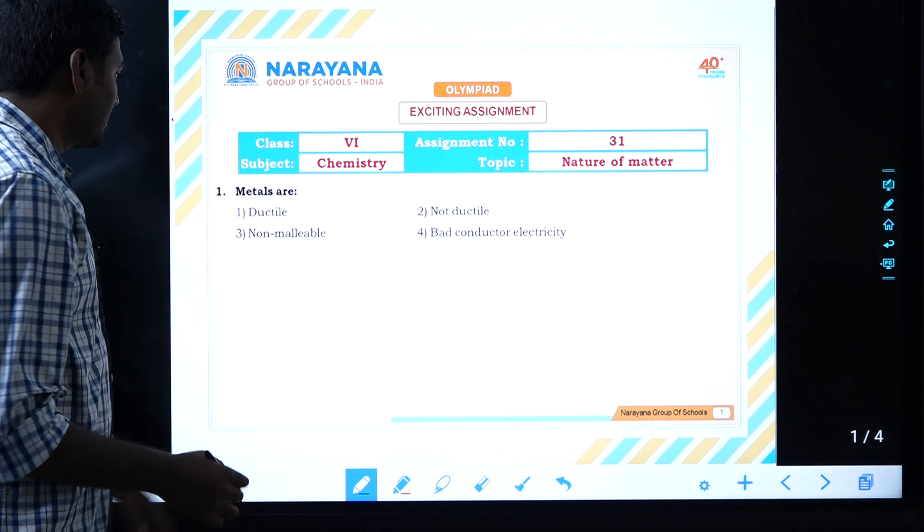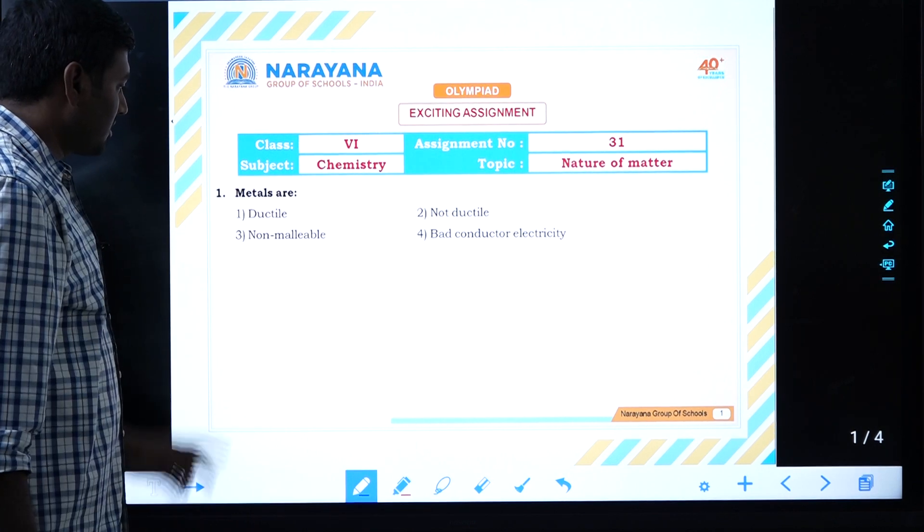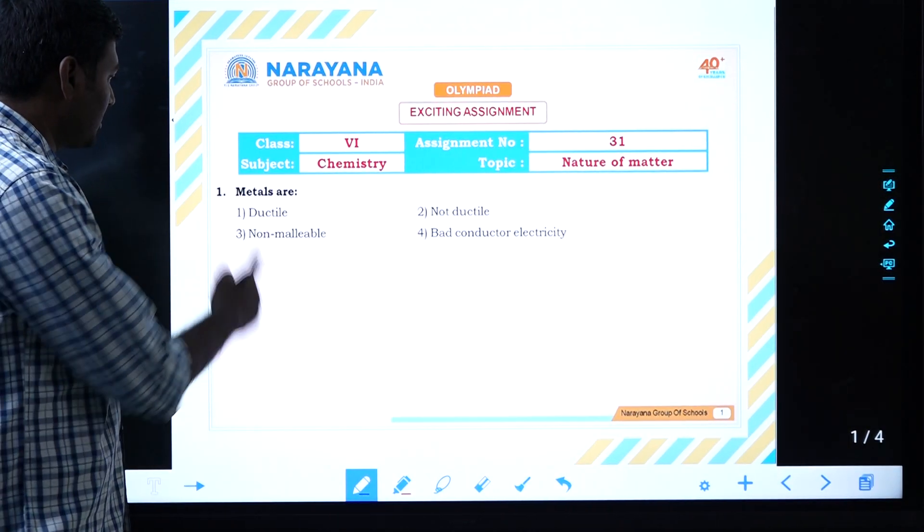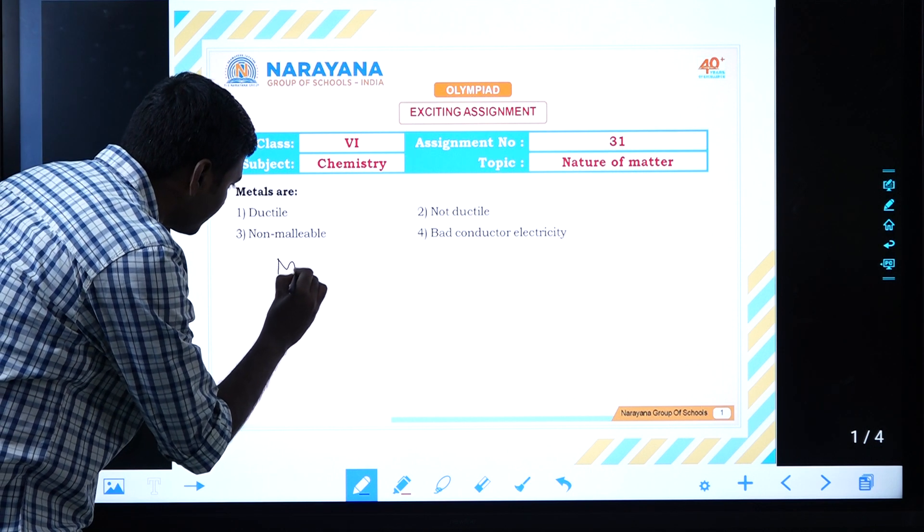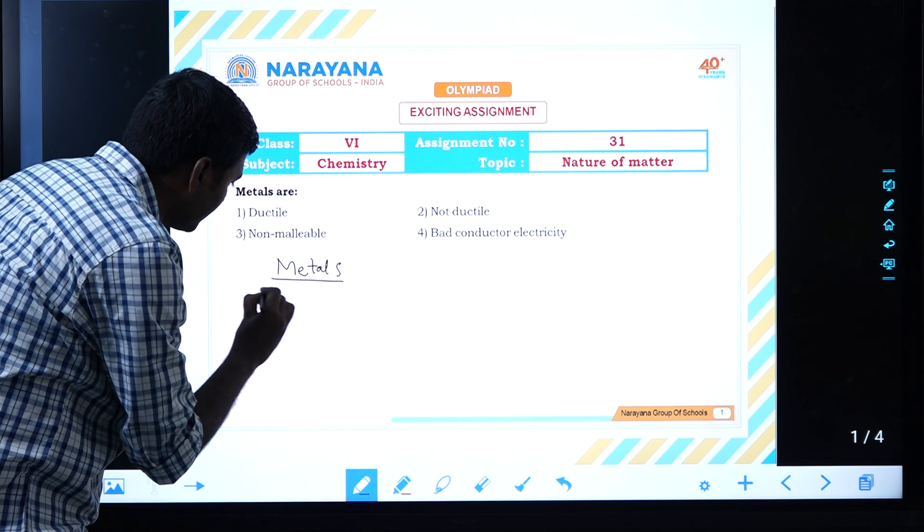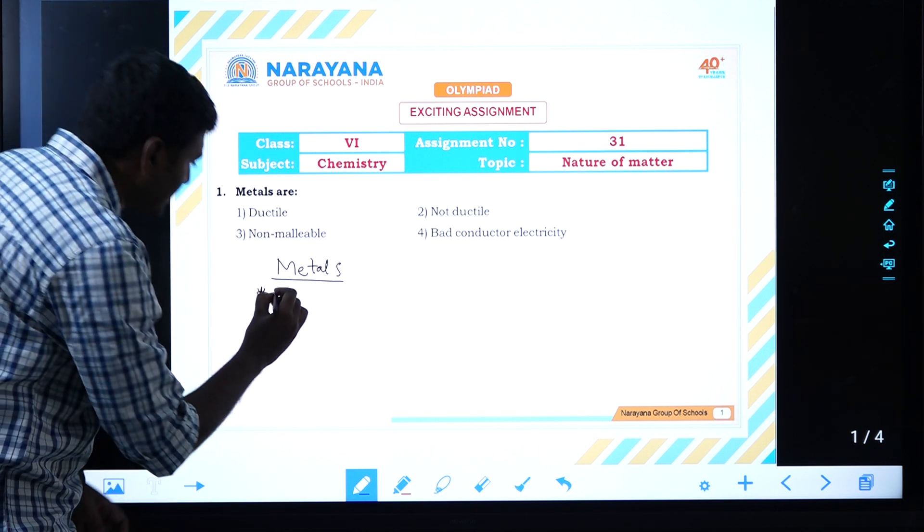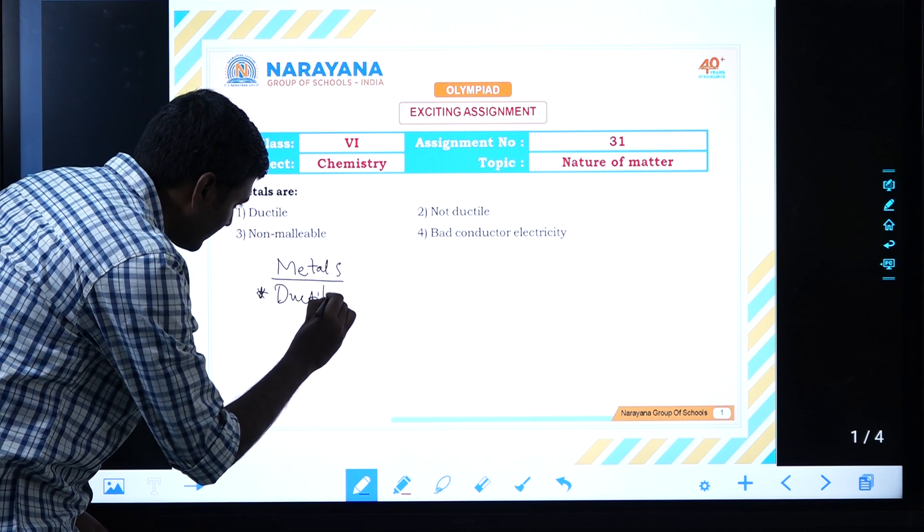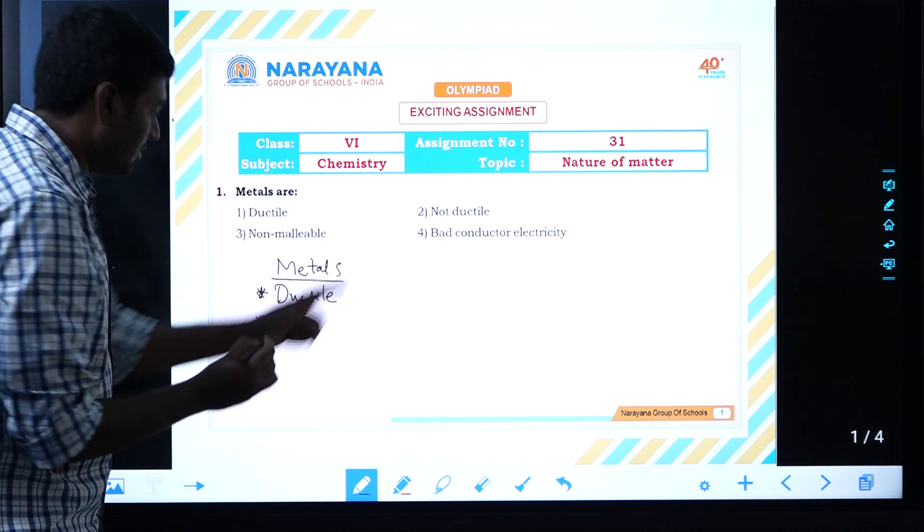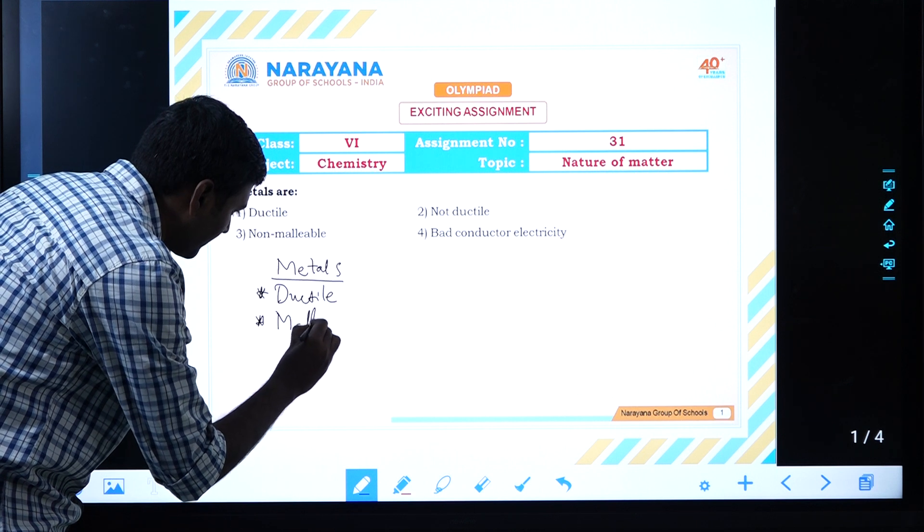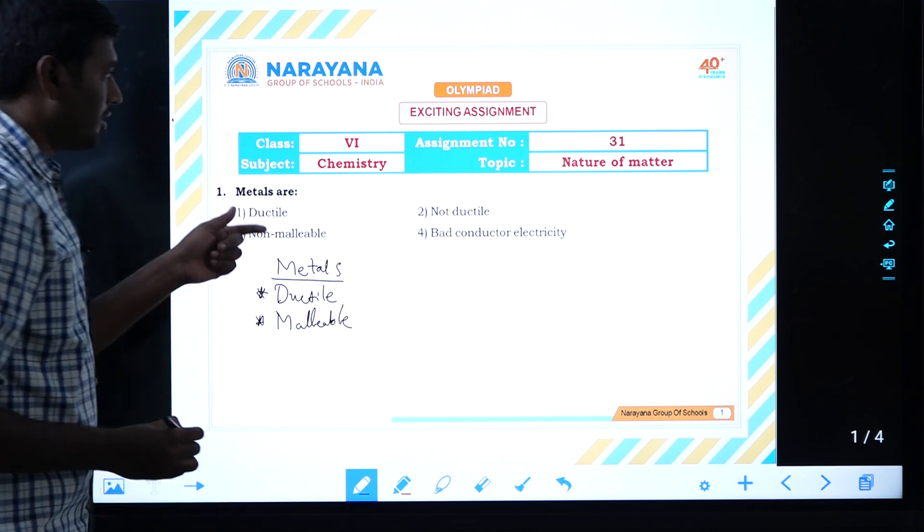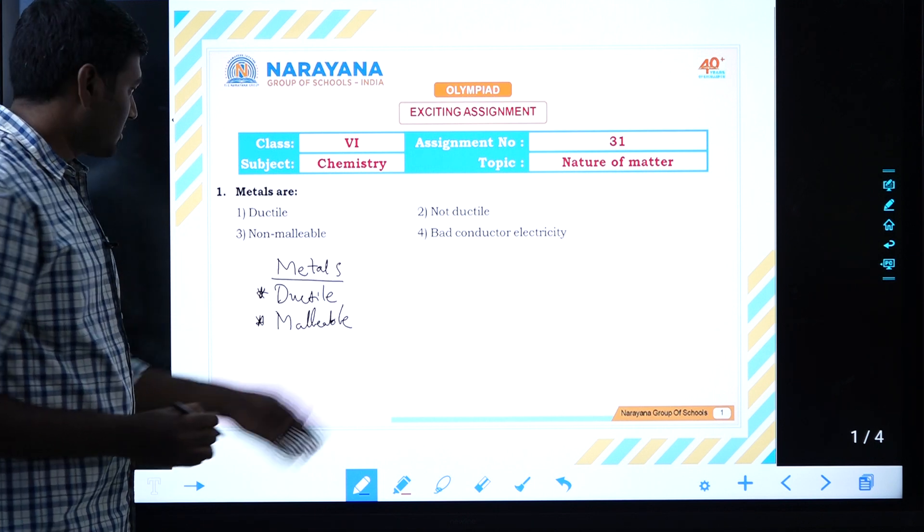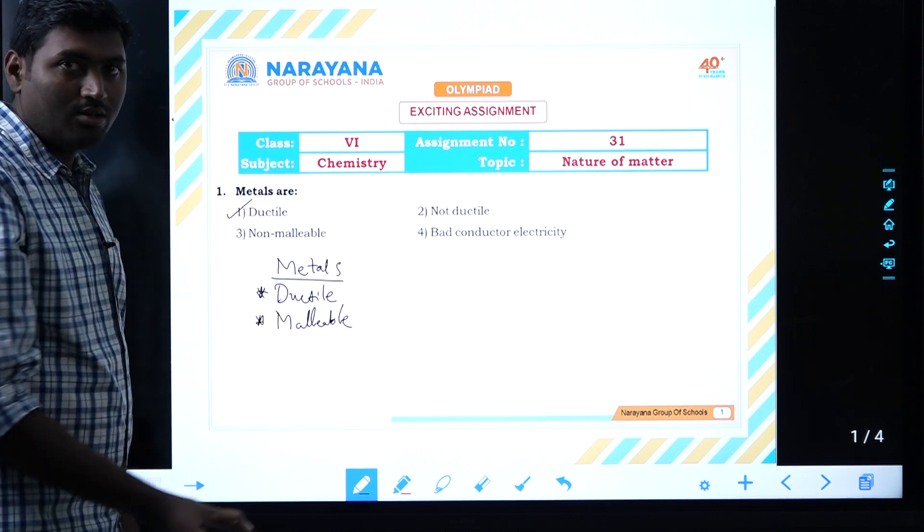First question: metals are ductile, malleable, and conductors of electricity. To answer this question, we're discussing that metals are ductile. Metals are malleable - all the properties we discussed. They're sonorous. From this, metals are ductile.